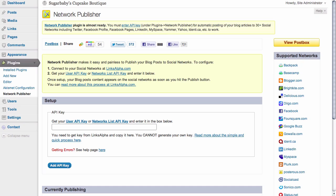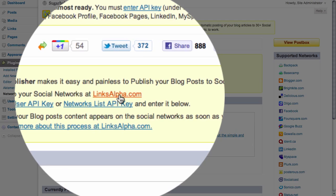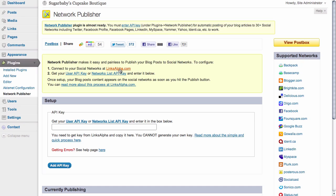You can also return to your linksalpha.com account and add other media profiles for Twitter, LinkedIn, MySpace, and several other services. All you would need to do is configure those inside of your linksalpha.com account, similar to the way that we configured our Facebook account, and copy and paste that API key here into the available area.